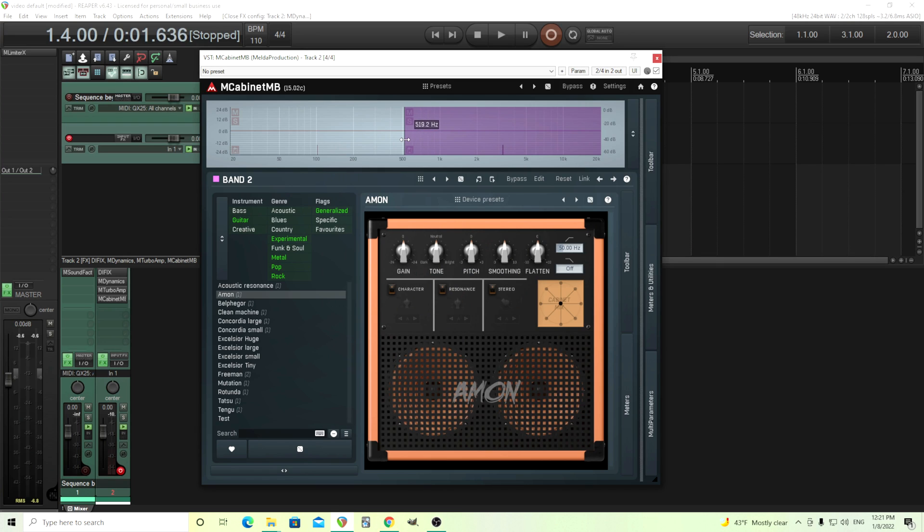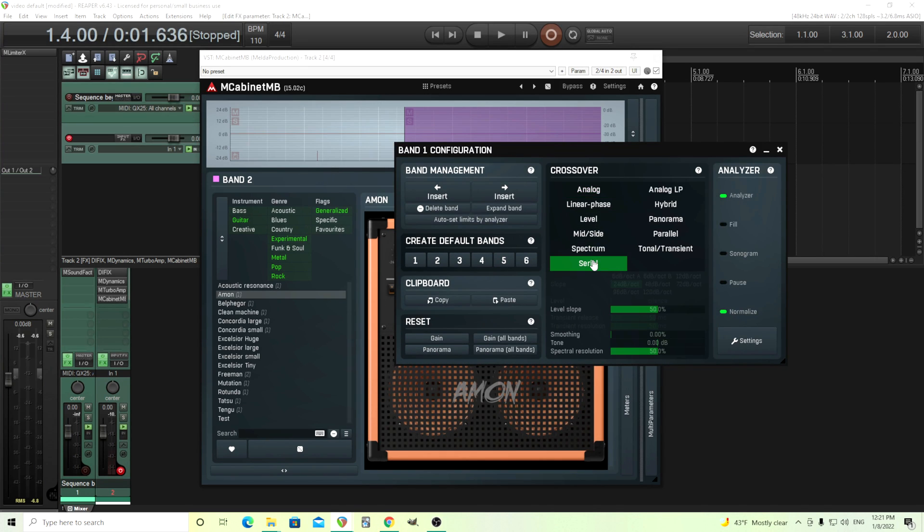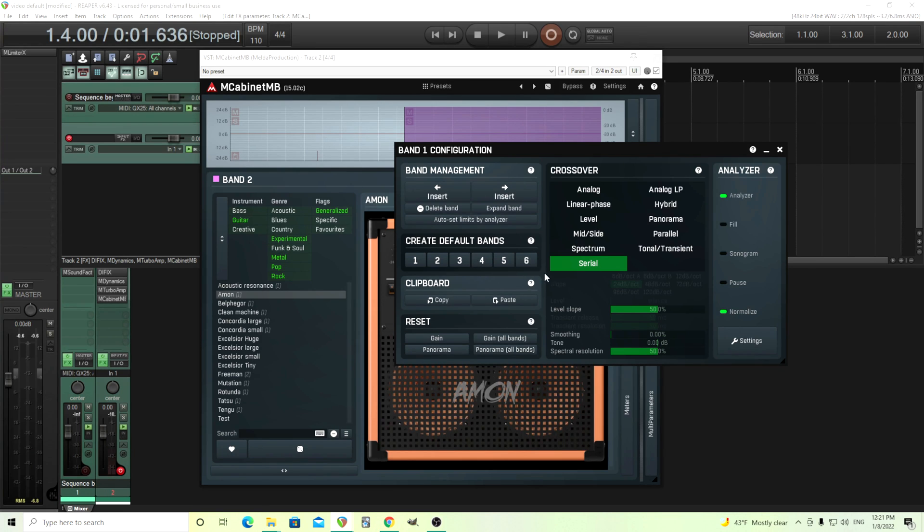Now what we have is we have it divided by frequency, and we don't want that. What we're going to do now is right-click again and set this to serial. What this does is it just goes from band one into band two. We just need two bands, so set this to serial.